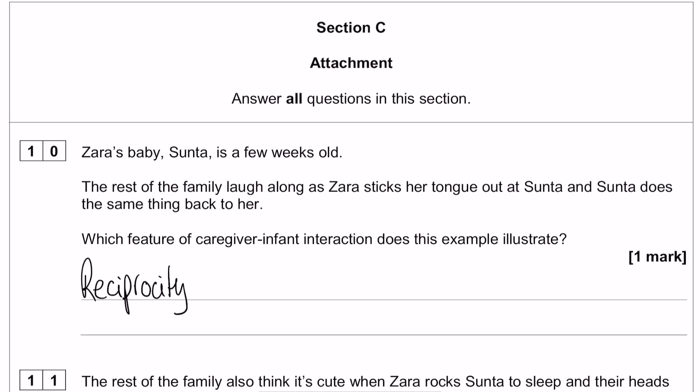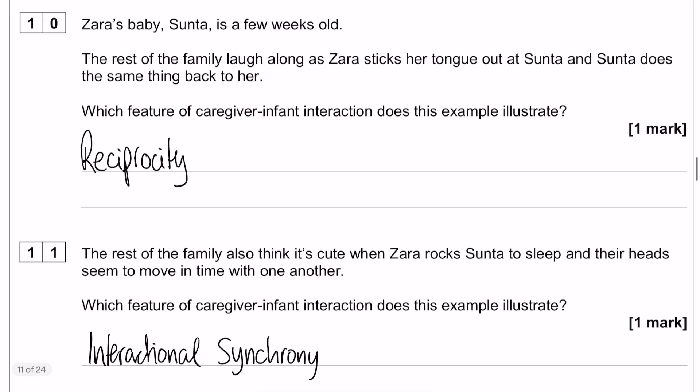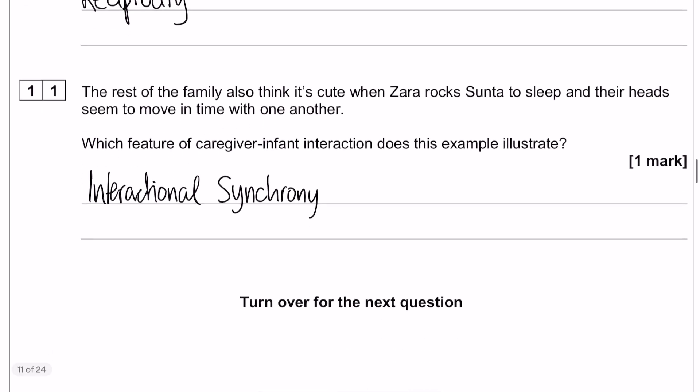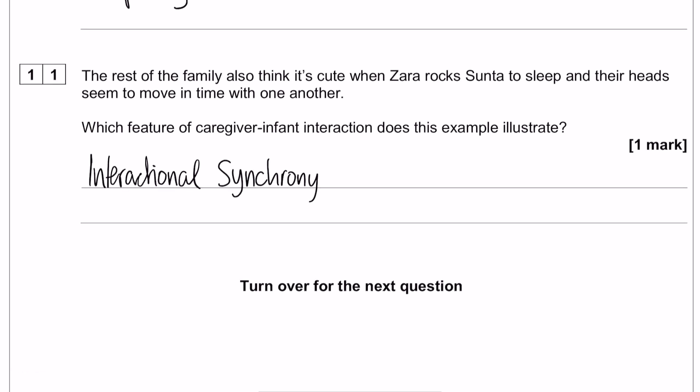For question 10, we are looking at an example of reciprocity — that conversational turn-taking behavior. Zara sticks her tongue out at Sunta and then Sunta responds and does the same thing back. The fact that she responds doesn't make it interactional synchrony because she is responding to something Zara does, which makes it reciprocity. Question 11, however, is interactional synchrony because Zara and Sunta move their heads in time with one another — they are mimicking, imitating, or doing something at the same time.